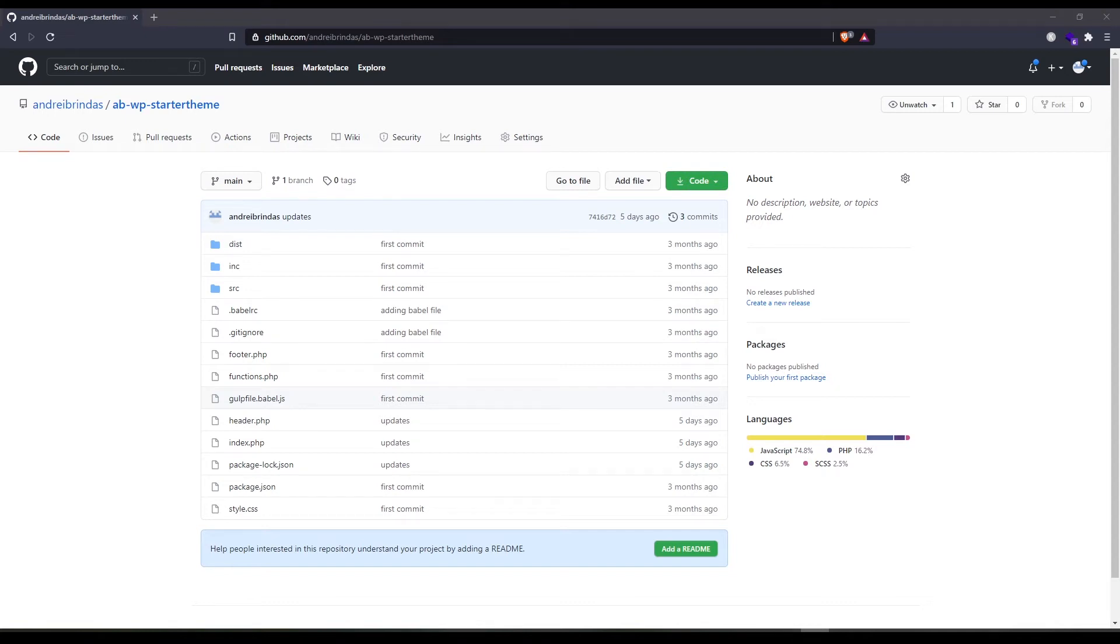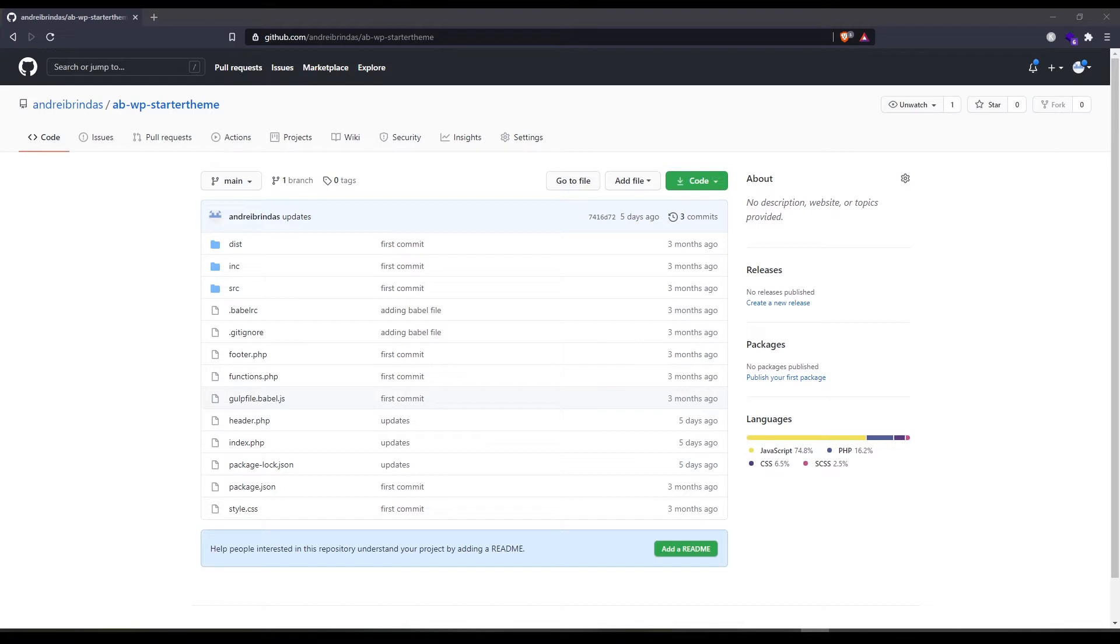Hey everyone, my name is Andrey and welcome back to another video. Today I'm going to share with you the WordPress starter theme that I am using. This starter theme is one that I have developed and as you can see here on the screen it's a really minimal one, basically a bare bones starter theme.